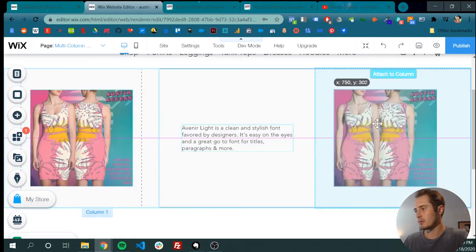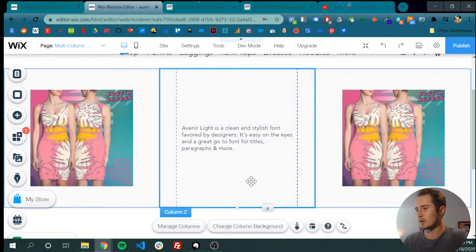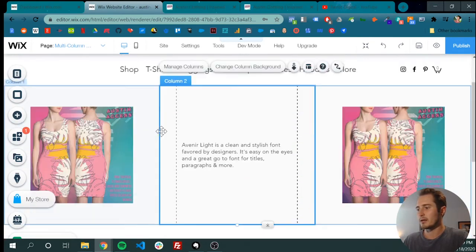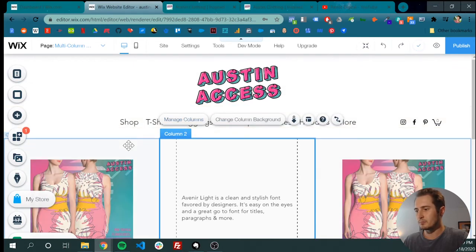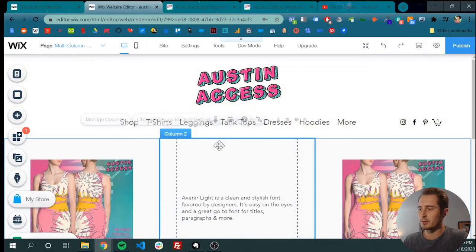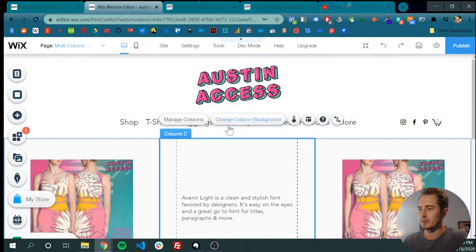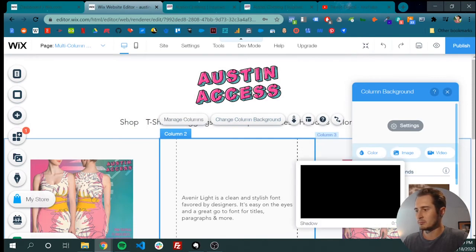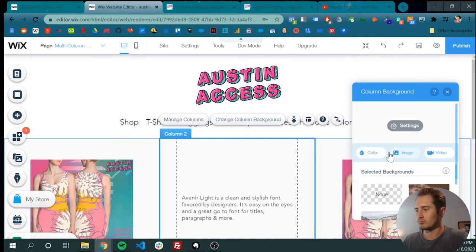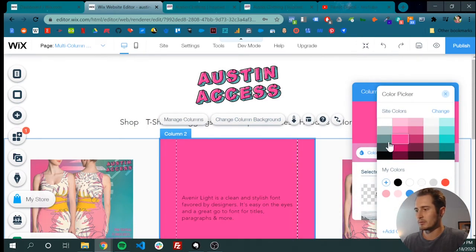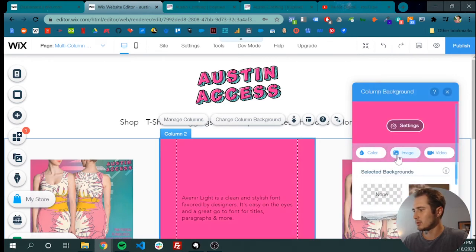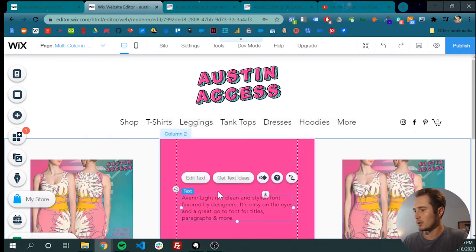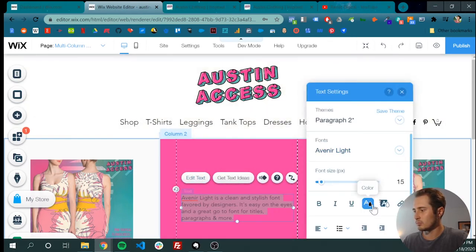Copy it, paste it over here. It's a three column layout. We can change the background of each one of these columns if you wanted. Let's just do a color. Let's make this pink. And the text is going to be white.